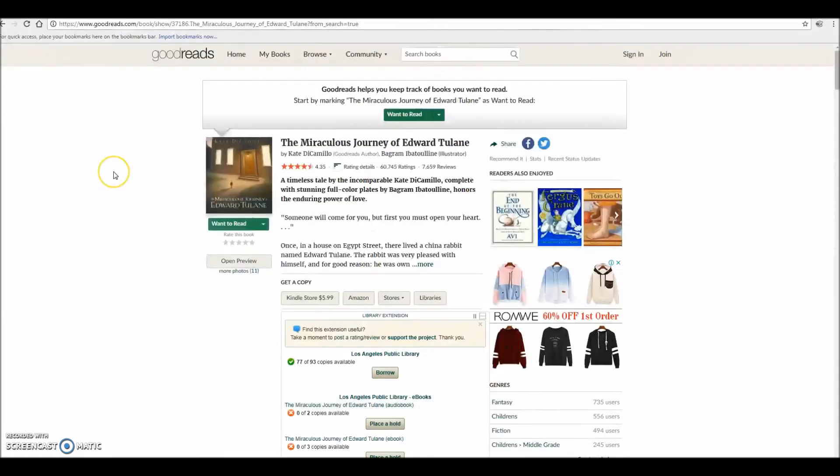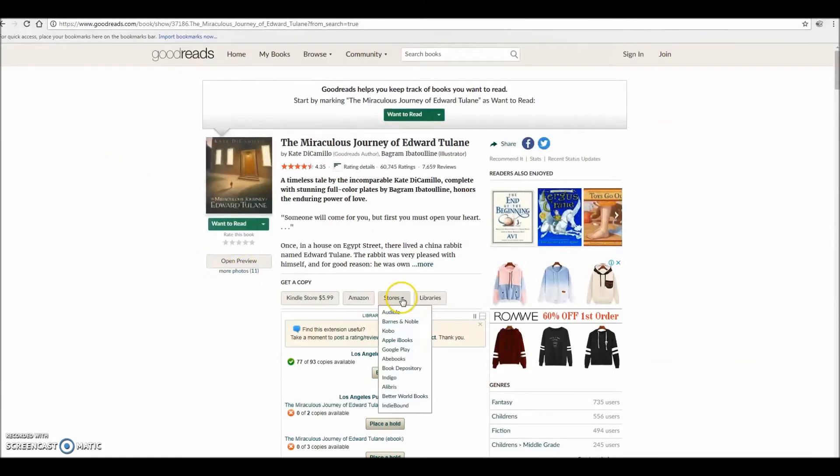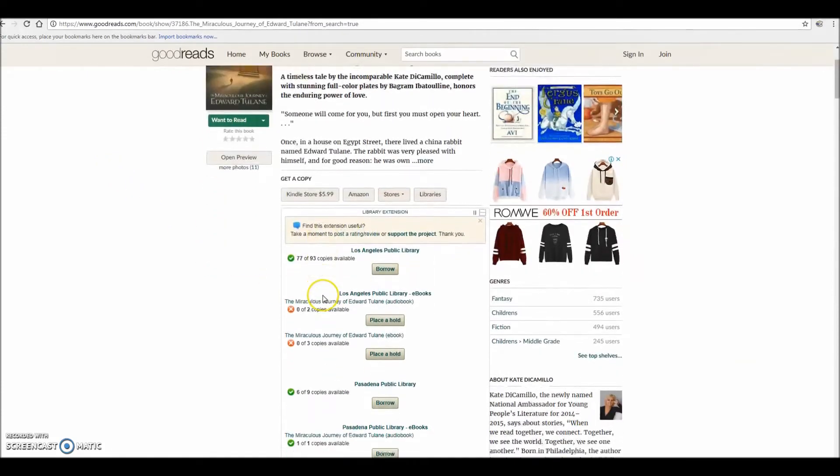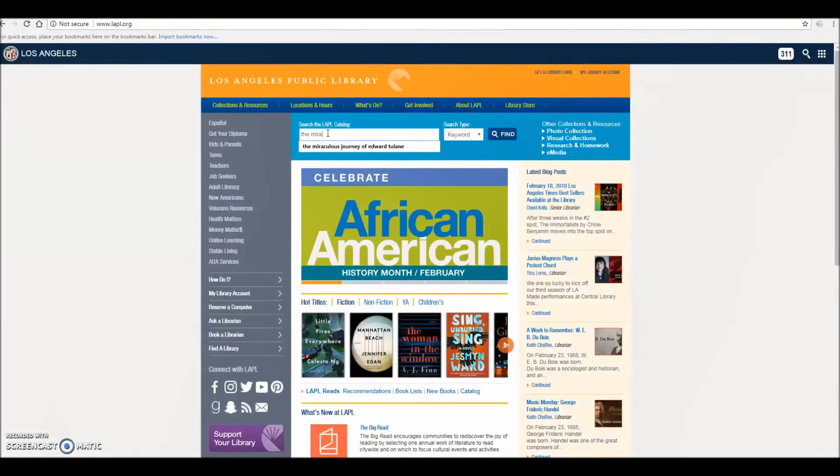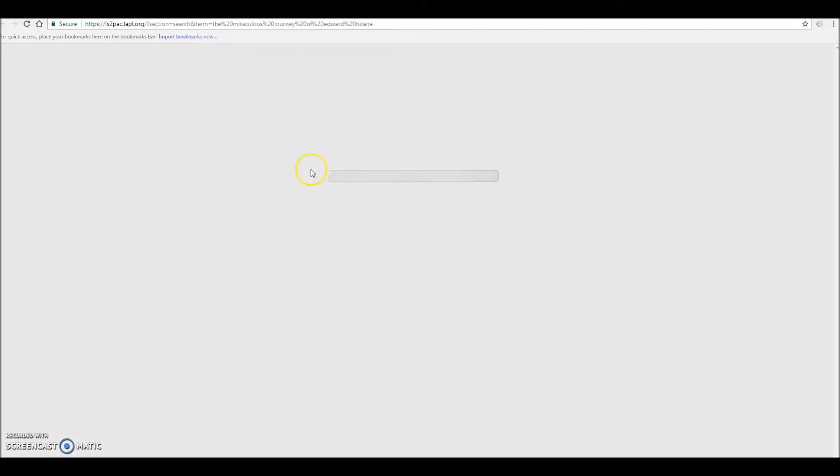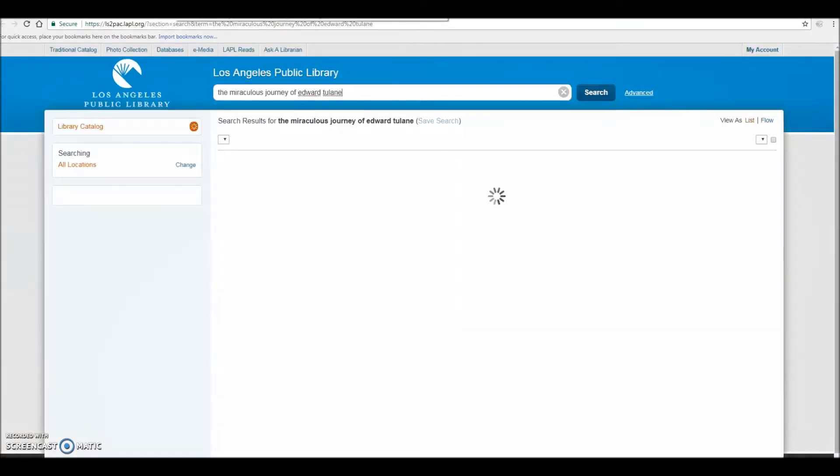Library Extension is a Google Chrome feature that allows you to see what books are available at your public library while you are browsing websites like Goodreads or Amazon. It is a useful tool when you find yourself jumping between the library's catalog to search for books and returning to Goodreads to read reviews.